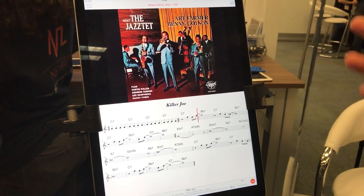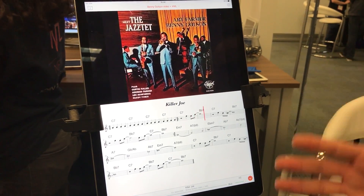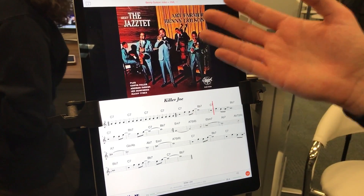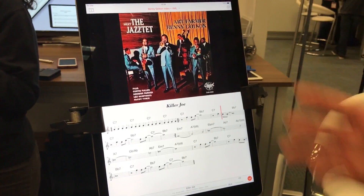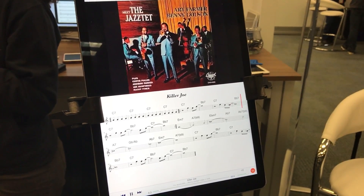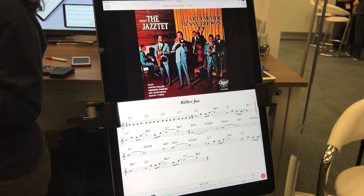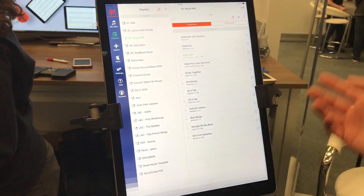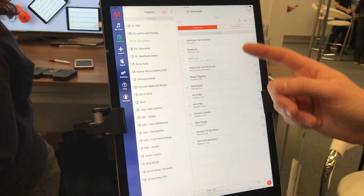Not with the MIDI that is automatic and mechanical — I have Benny Golson playing here and I can play with it. So now you see video, but this is the same with MP3.